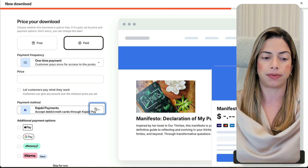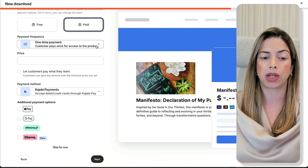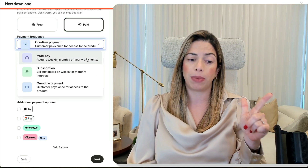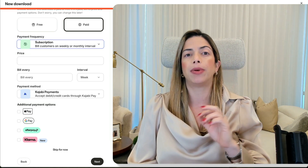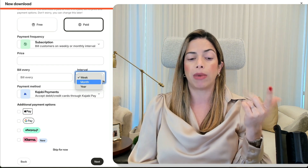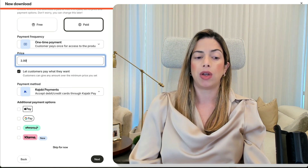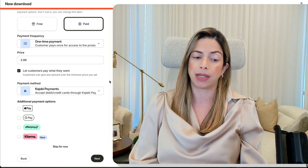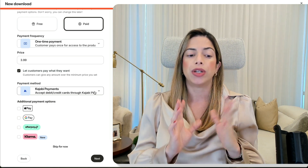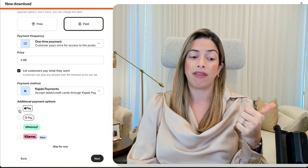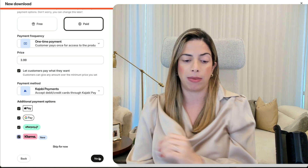Now it's asking me to add the files, so I'm going to find my file and click Next. You can choose free or paid pricing. The payment types available on Kajabi are: a one-time payment where you define one price; a multi-pay option requiring weekly, monthly, or yearly payments, for example three payments of $9.99; a subscription model for memberships or recurring services billed weekly, monthly, or yearly; and finally a one-time payment that lets customers pay what they want. I'll go with a low ticket price of $3.99 and let customers pay what they want. Kajabi allows payments through PayPal, Stripe, or Kajabi Payments. With Kajabi Payments connected, you also get Apple Pay, Google Pay, Afterpay, and Klarna.